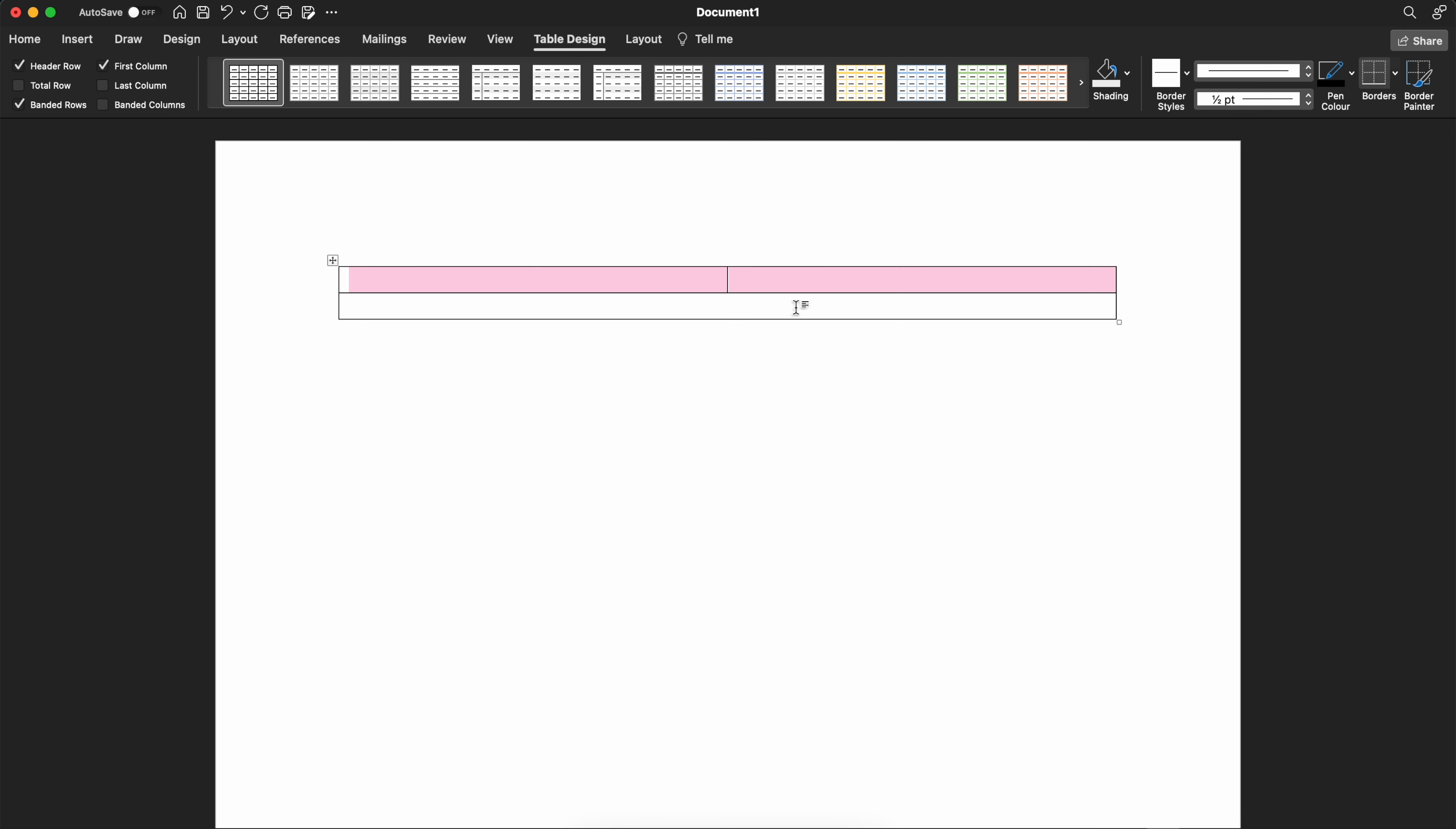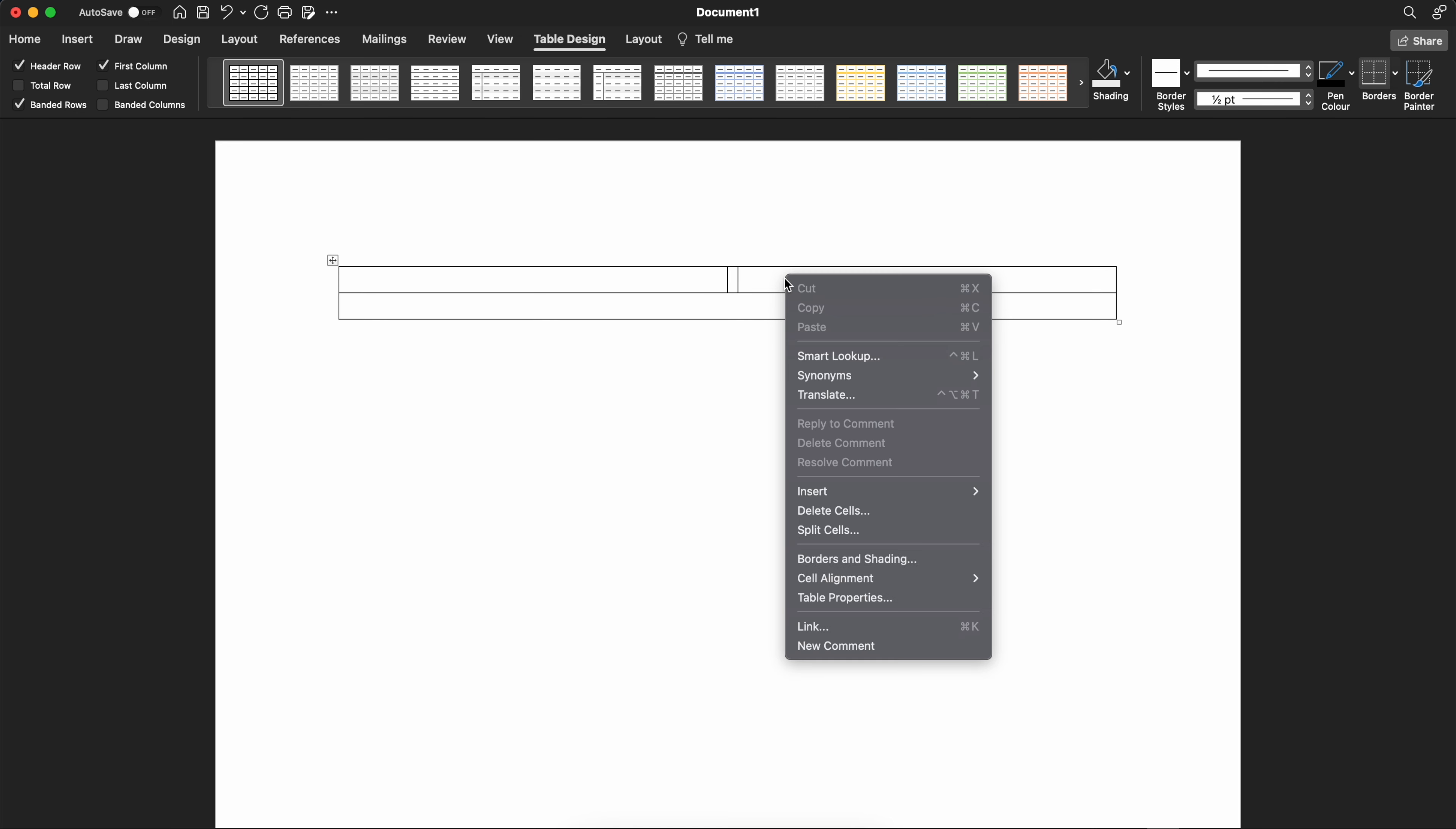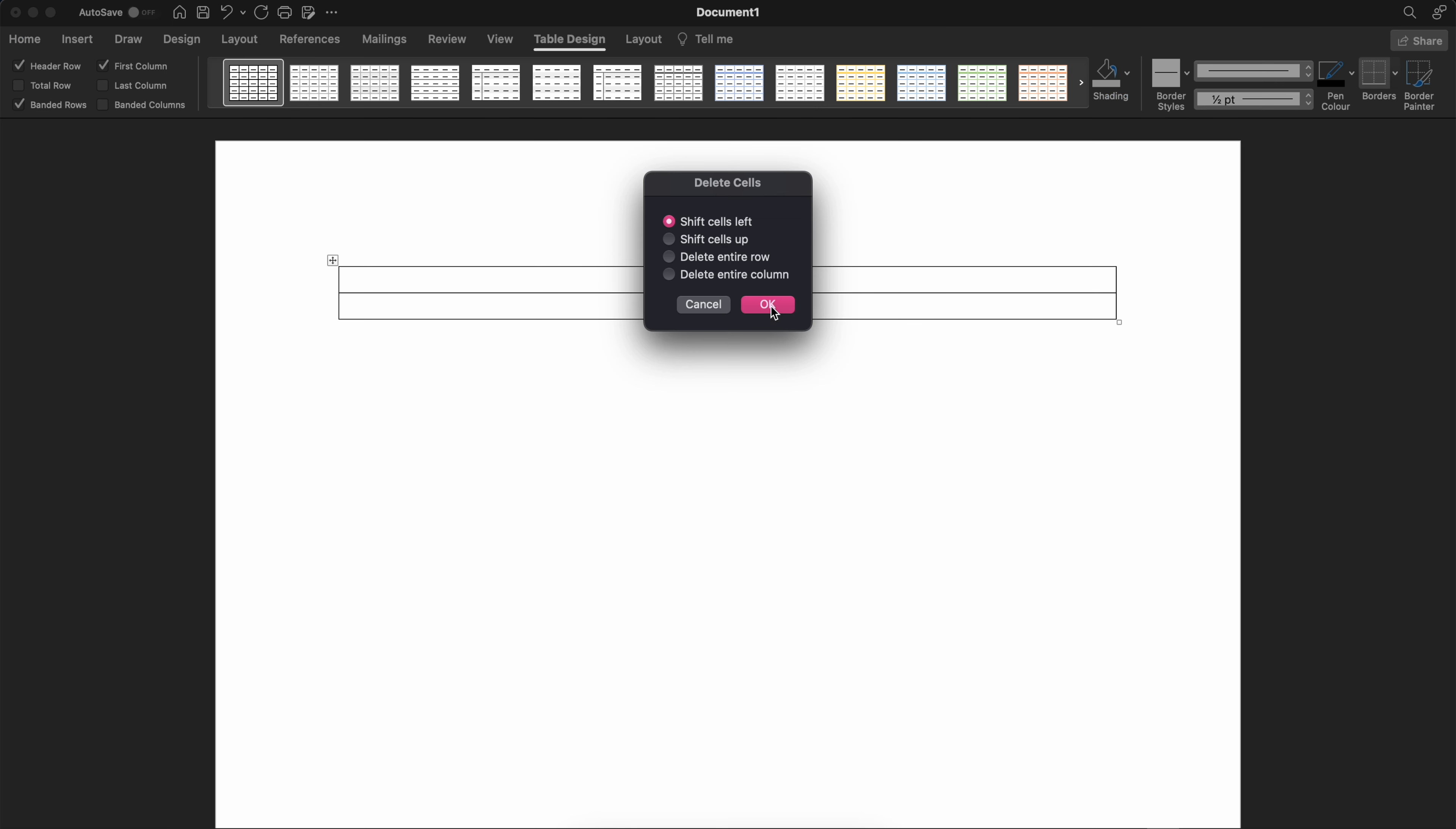Then right click in the cell on the side that you want to delete. Click delete cells. Keep the defaults and hit OK.